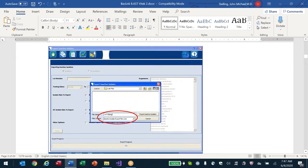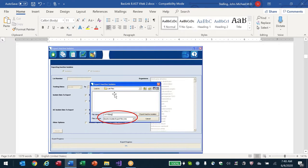Then you give the file a name — you can call it 'January 2020' or whatever you want. I recommend putting it onto a USB memory stick, so the data will go directly to the memory stick. You can also save it to the hard drive, put it on the desktop, or by default Vitek wants to put it into a folder called 'Lab Files.'